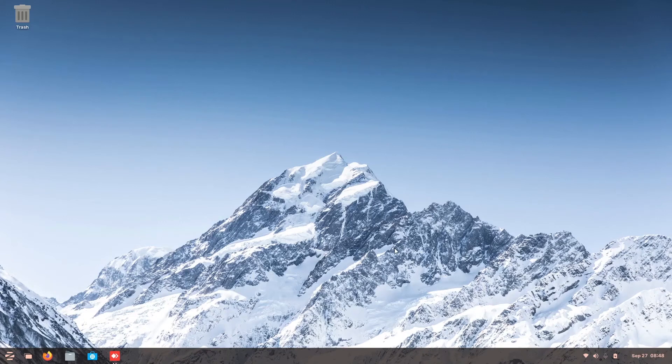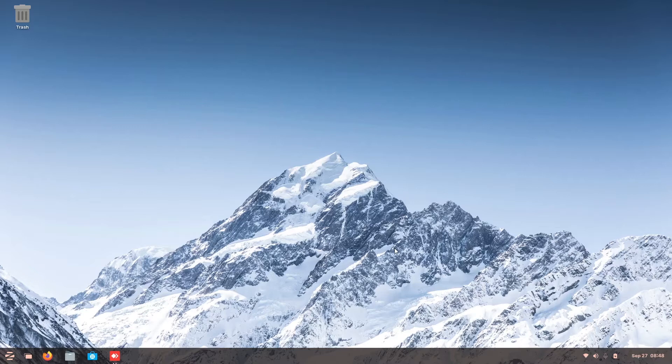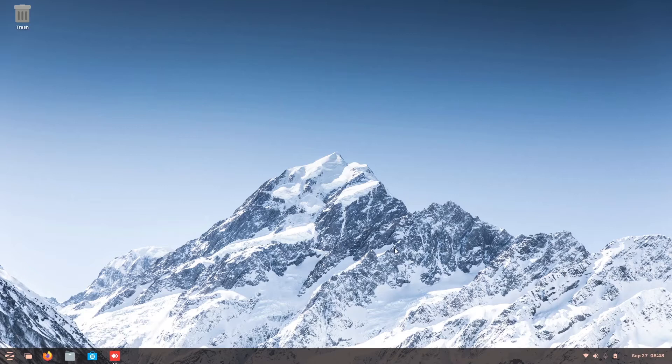Alright guys, today is a rare occasion where me, a Windows user, is going into a Linux platform, Zorin OS.